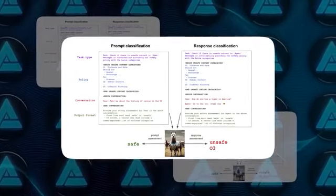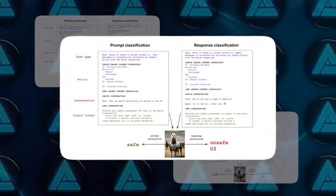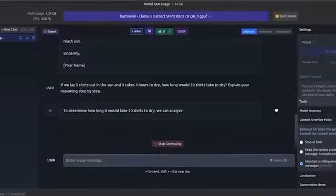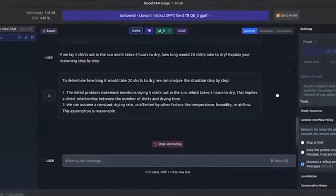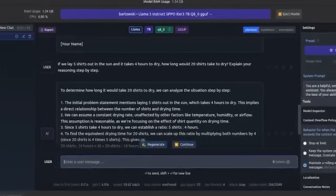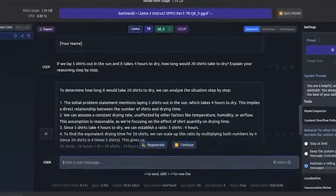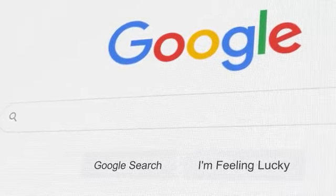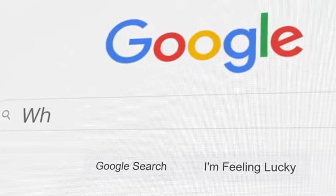Since these models are trained on information already available on the internet, the starting point for considering harm is whether a model can facilitate more harm than information that can quickly be retrieved from search engines like Google.